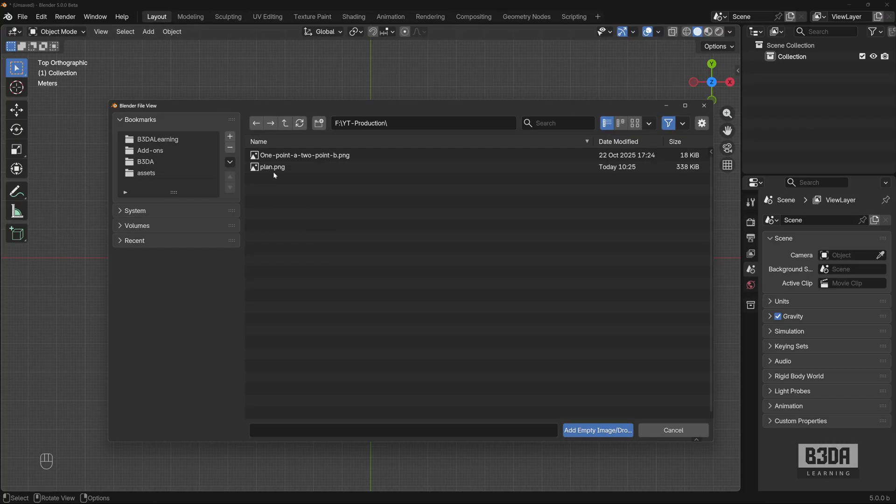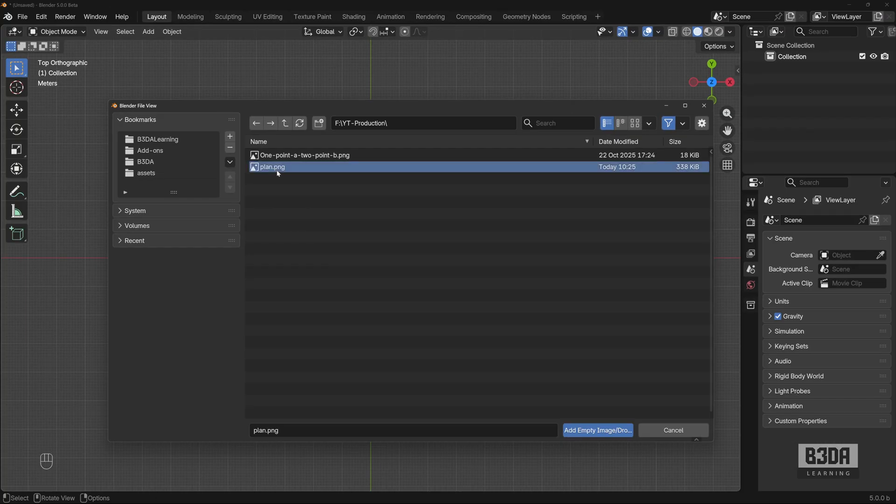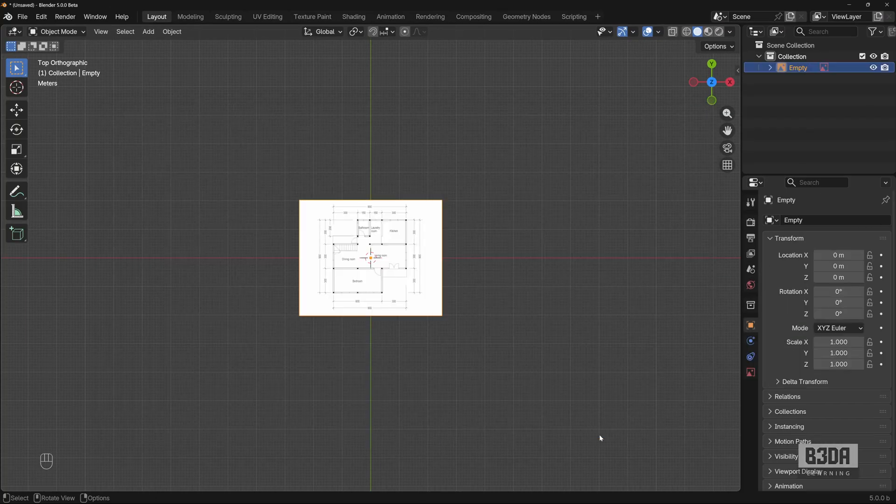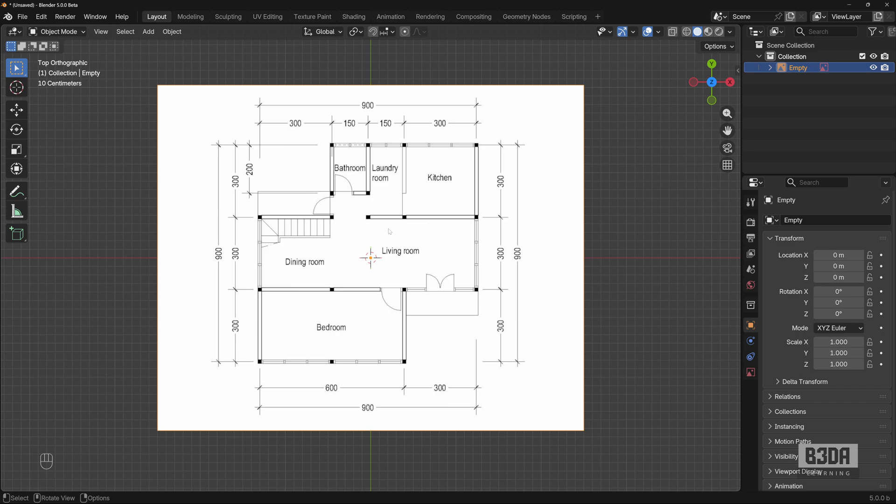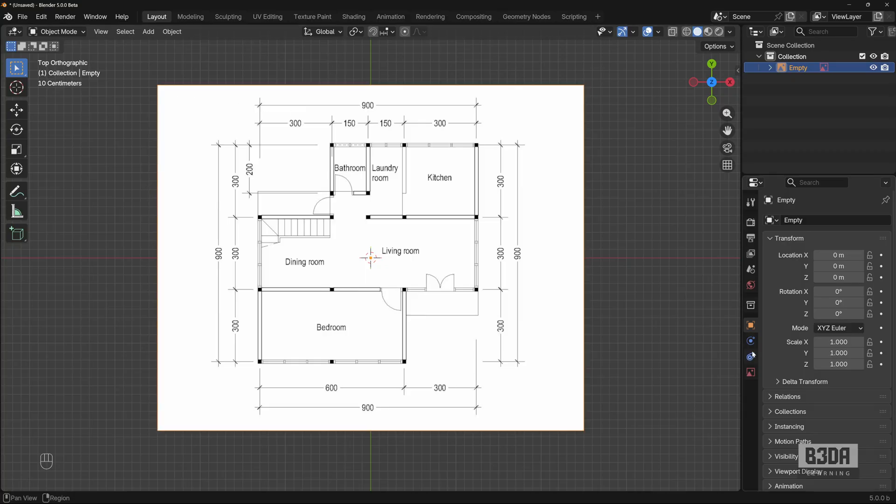And from here, I will choose the image file. There we have it. What is the size? What is the scale of this image?